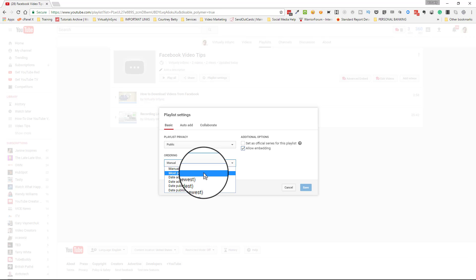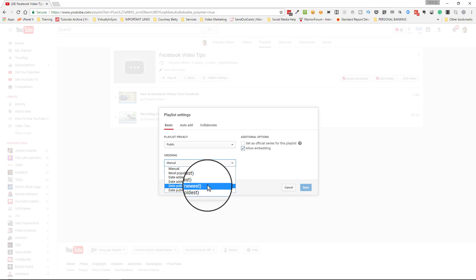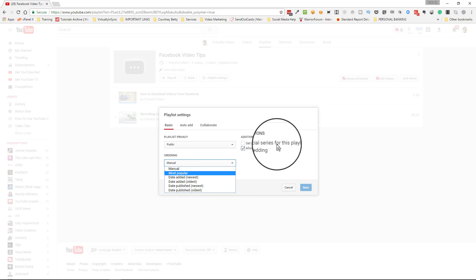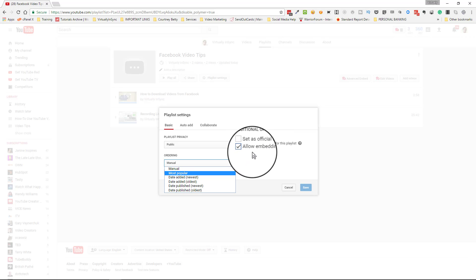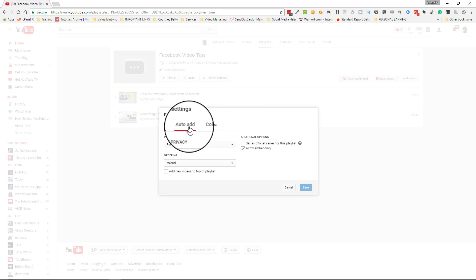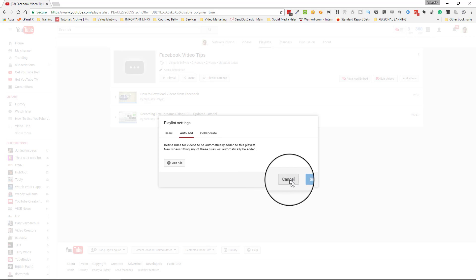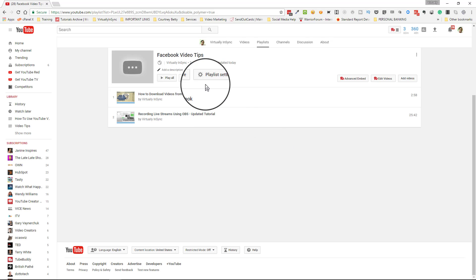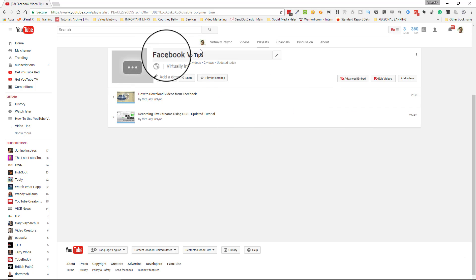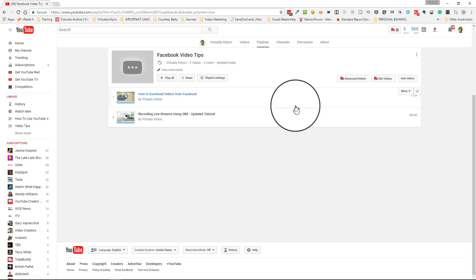You can also decide the order of your videos: manually, by most popular, by newest, or by oldest — whether by date added or date published. You can set this as your official series for this playlist, or deselect 'Allow Embedding' so no one, including yourself, would be able to embed your playlist. The 'Auto Add' button lets you define rules for videos you want automatically added to this particular playlist.